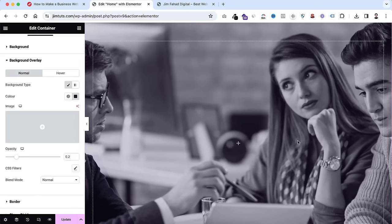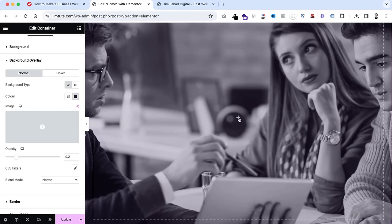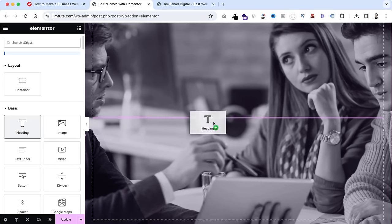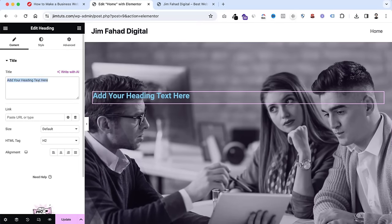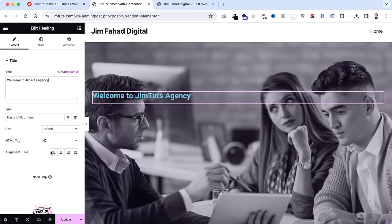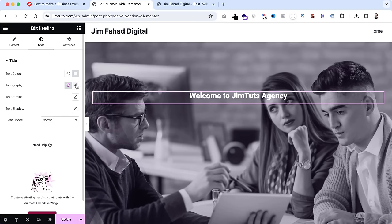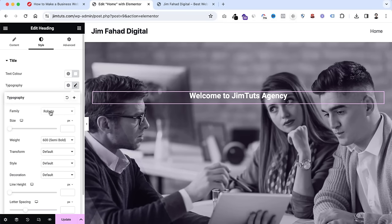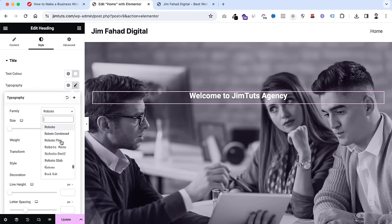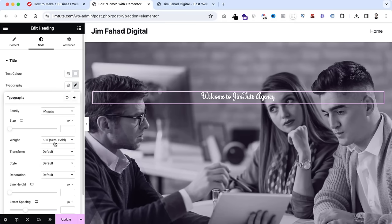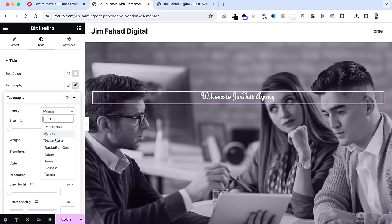Now we can add elements within this container. Click the plus icon and drag a Heading element in. I want it to say Welcome to Jim Toots Agency — write your agency name here. Make the alignment centered. Go to the Style tab, open the color picker and make the color white. From Typography, click the pencil icon. You have access to all free Google Fonts. I'm searching for DM Sans font.